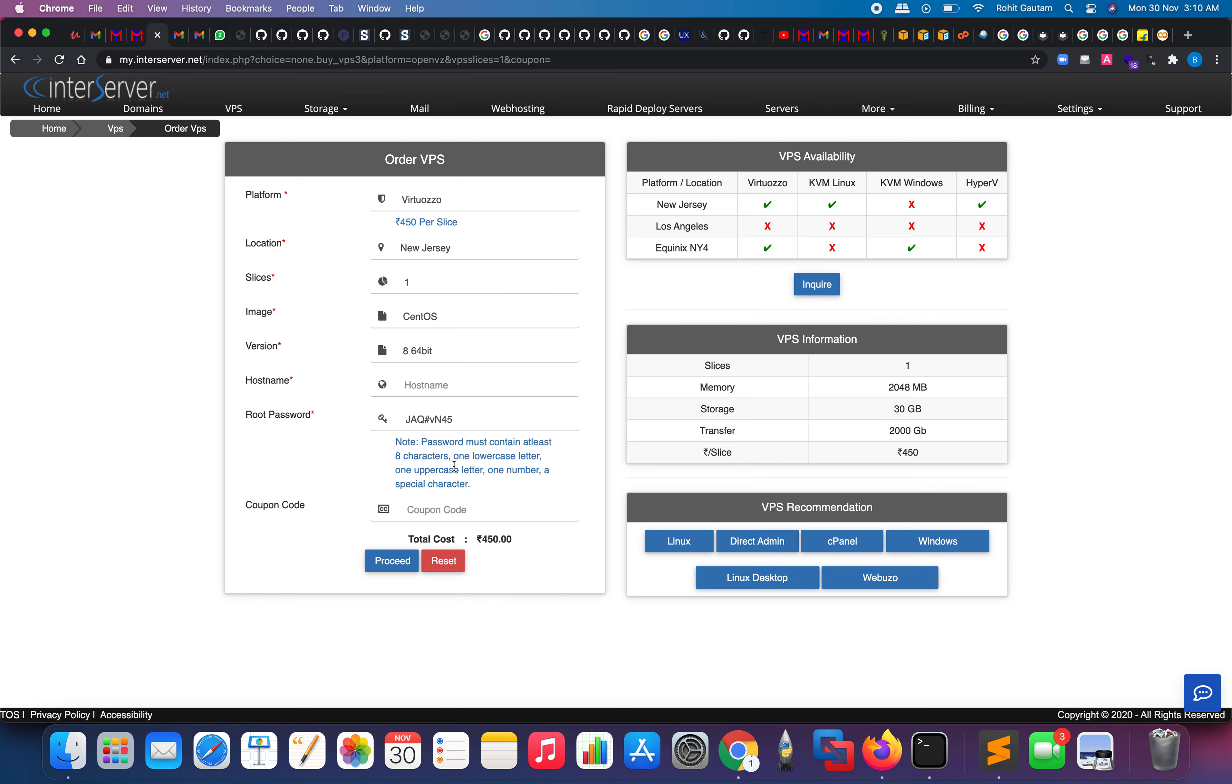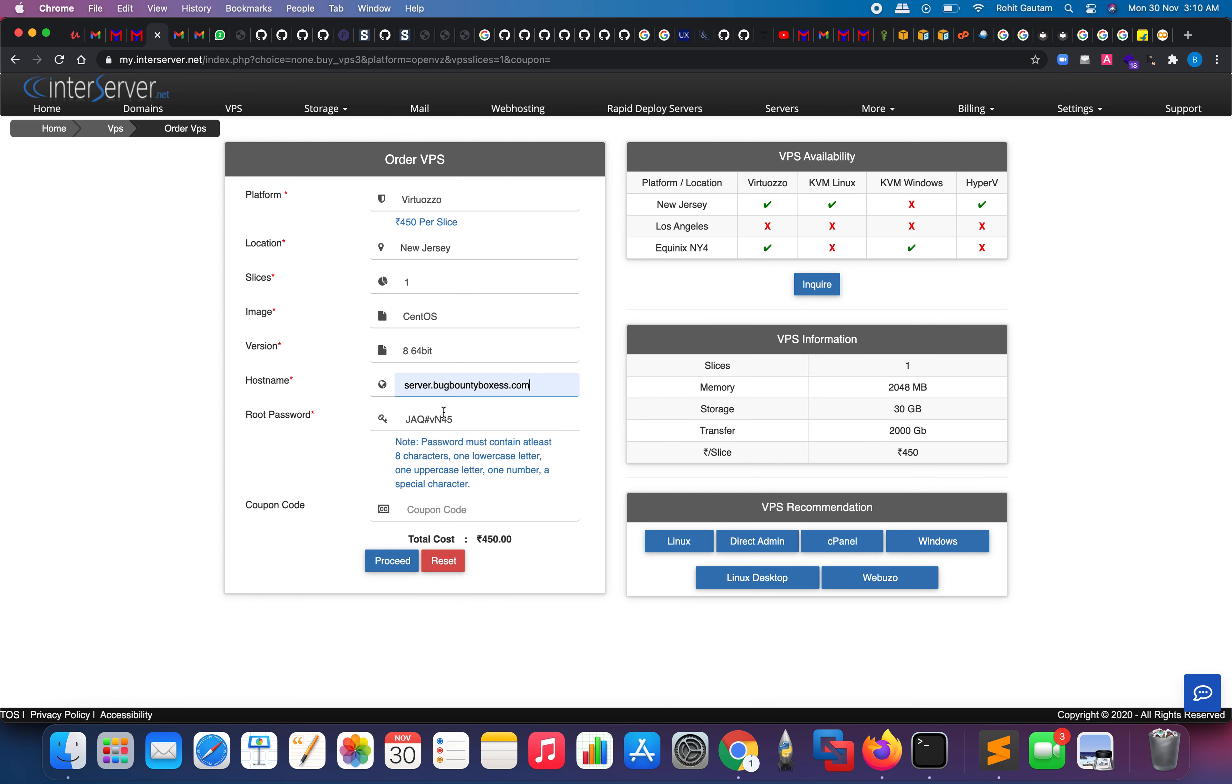Here you can choose the hostname. Just choose any hostname that you want, for example server.bugbountyboxes.com. Choose a root password. Remember, this is the password which you will use to log into the portal, so remember this password.